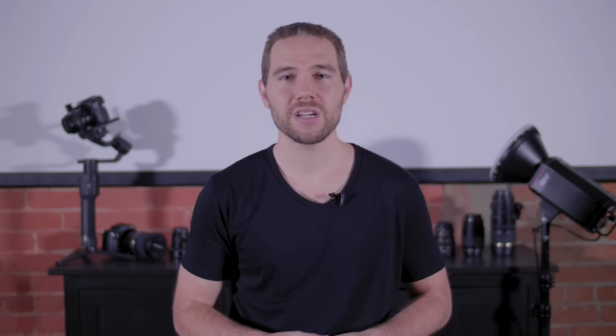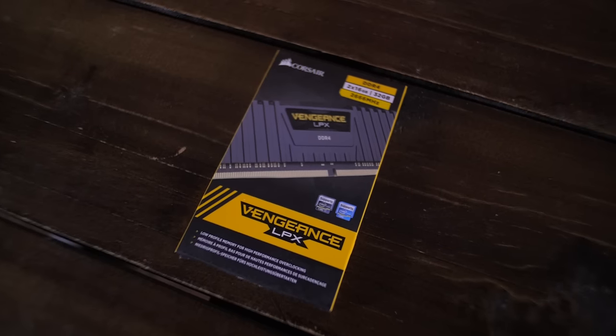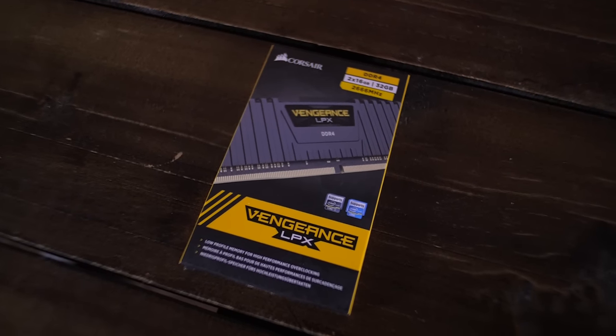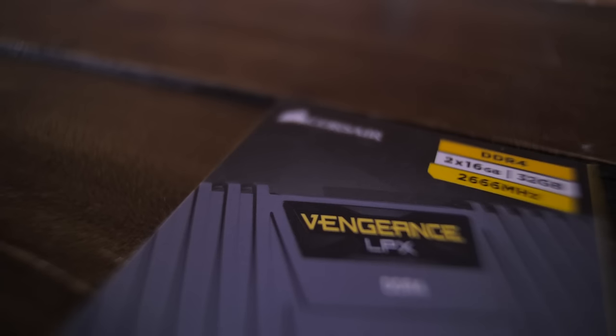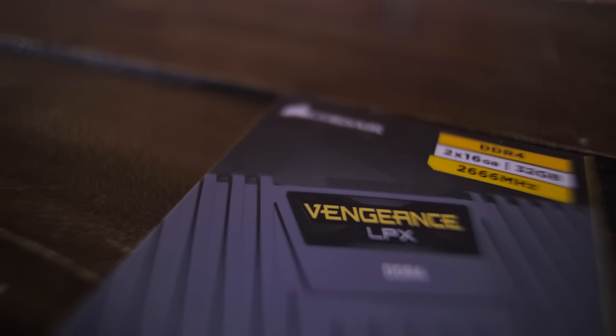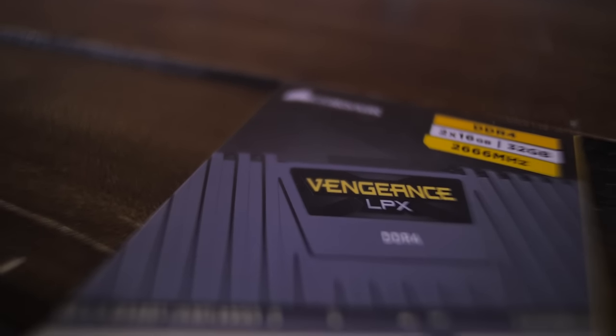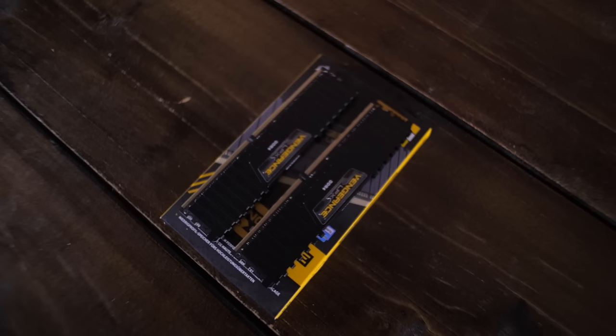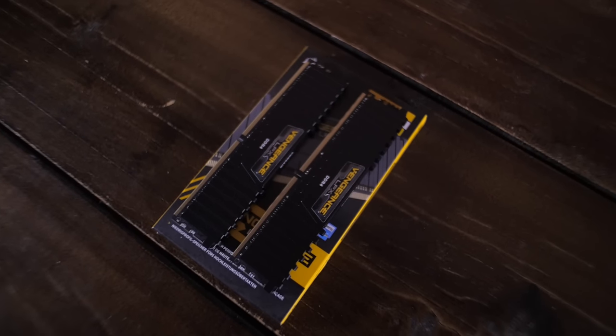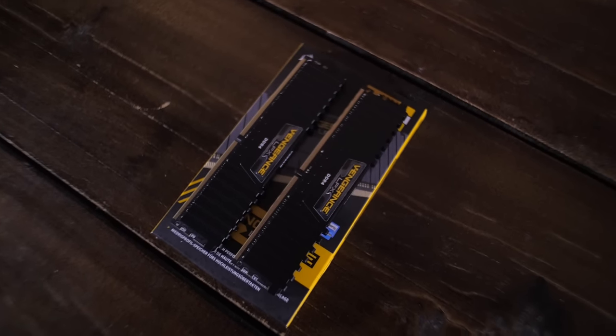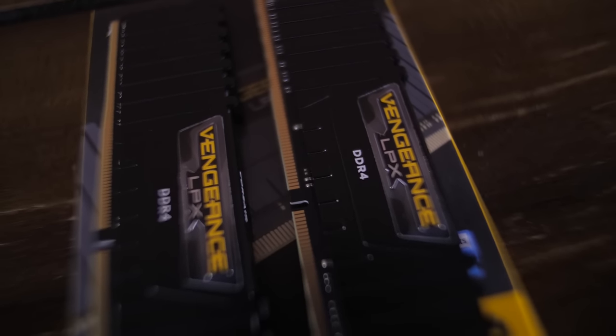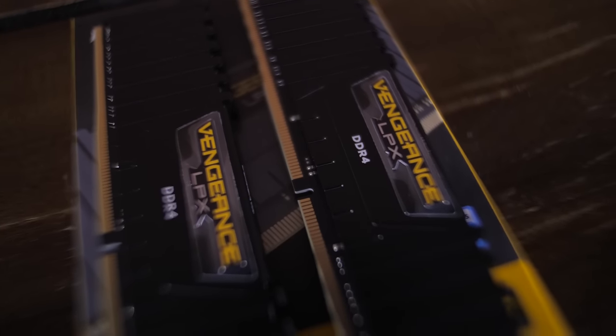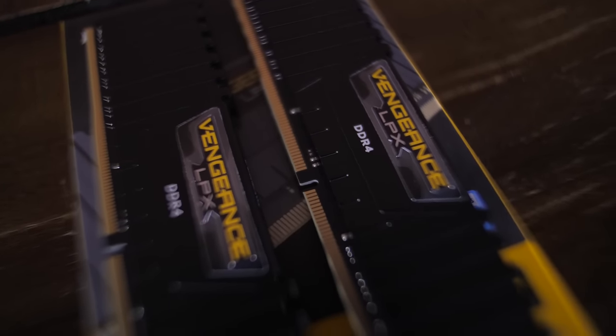For the memory we went with the Corsair LPX DDR4 32 GB DRAM that runs at a speed of 2666 MHz. If I need to increase the memory in the future I can do that by simply just buying more memory sticks but for now 32 GB has been plenty.